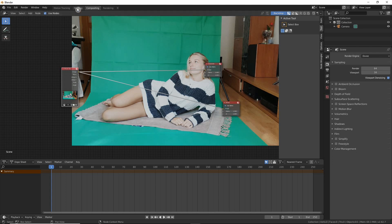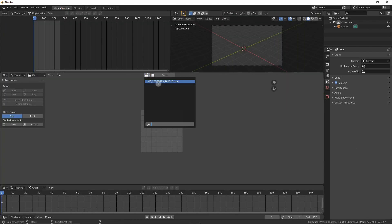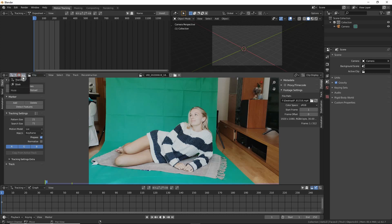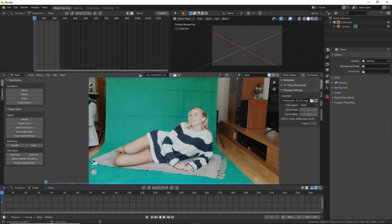Before we start removing the green screen it's also important to go to the motion tracking tab, select the video, and then we have to create a mask because that's going to help us remove all the undesired parts that are not green screen.